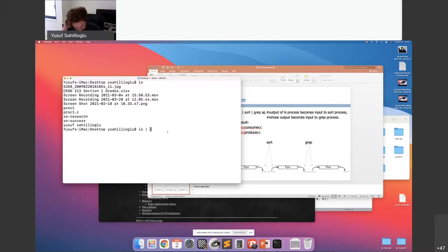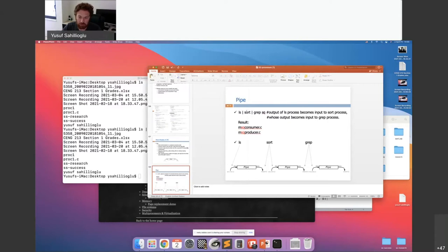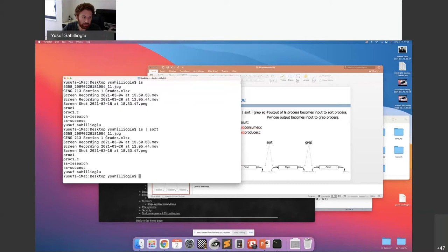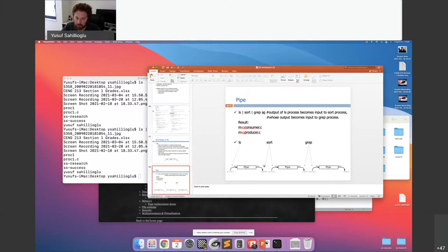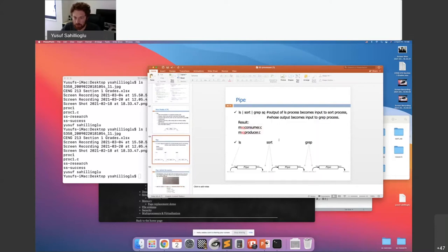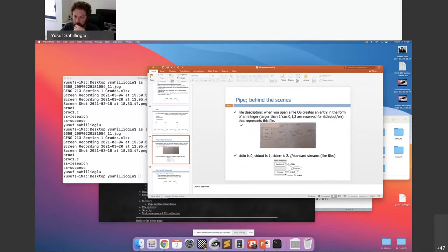When you do 'ls | sort', sort will receive ls's output as its input, sort it, and print it. Going further, 'ls | sort | grep' will search for a specific substring within those sorted results. So ls does the writing, sort does reading and writing to another pipe between sort and grep, and so on. Let's see this in action.